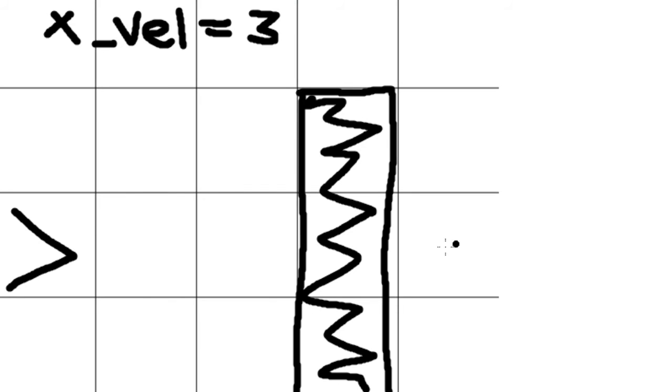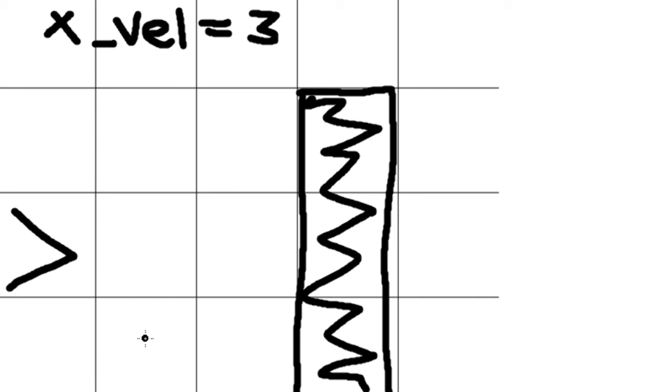All right. So say, for example, we're traveling at an x velocity of three, three pixels per frame. So what our program would have originally done without the while loop is it would have checked three pixels ahead of us. So one, two, three. It sees that there's a wall right here. So he just stops.